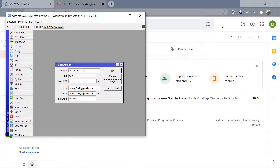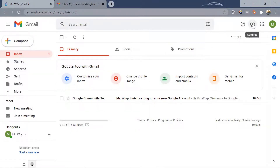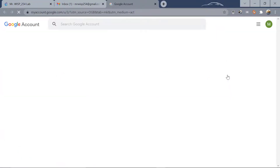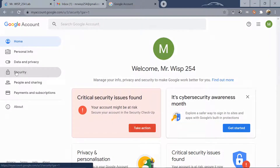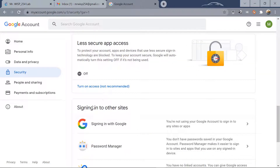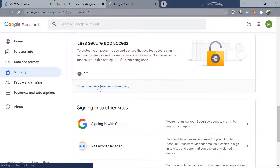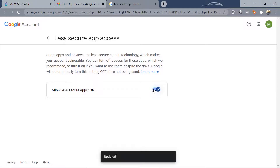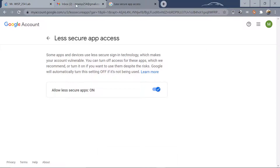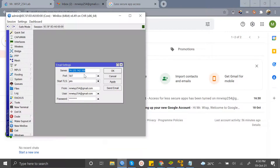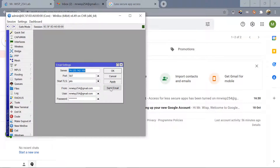One important thing you need to do on the Gmail side: go to your Google account, then Security, scroll all the way down, and turn on 'Access for less secure apps'. This is required so that MikroTik can send emails through your Gmail account.